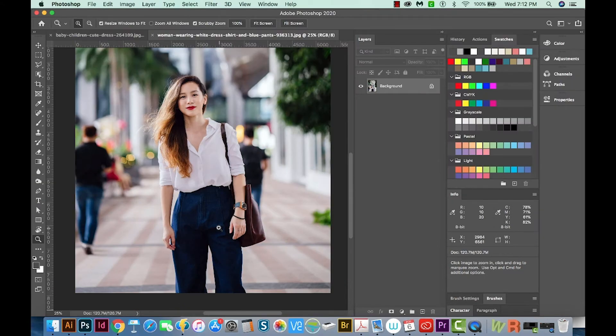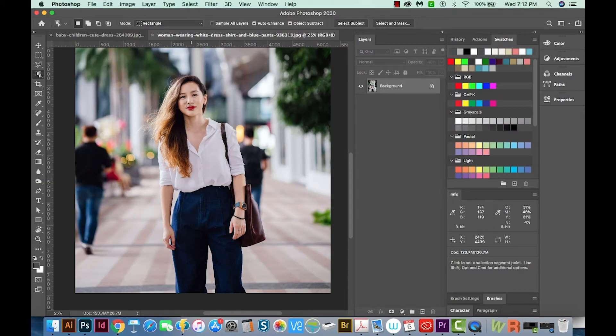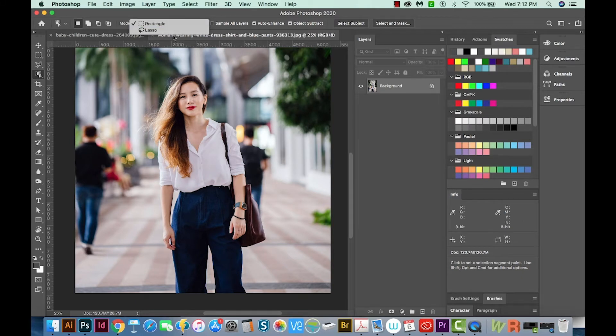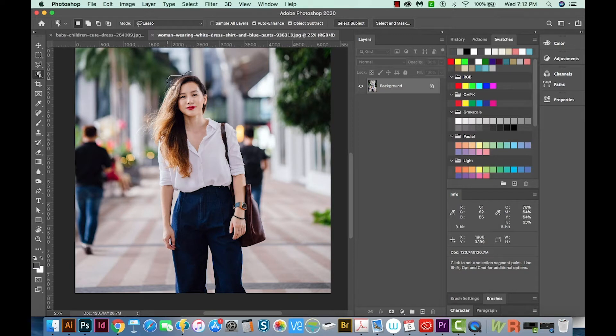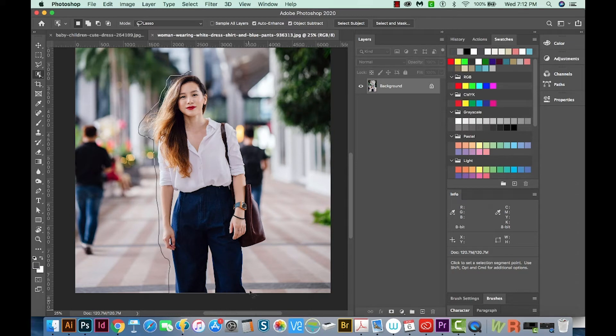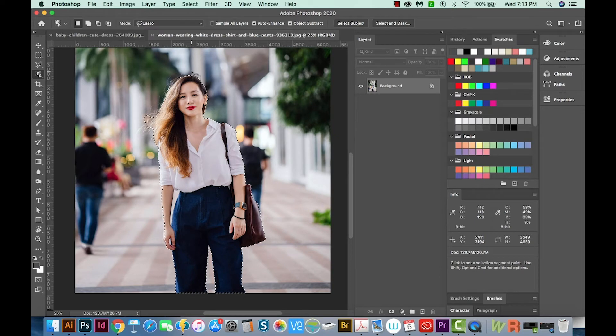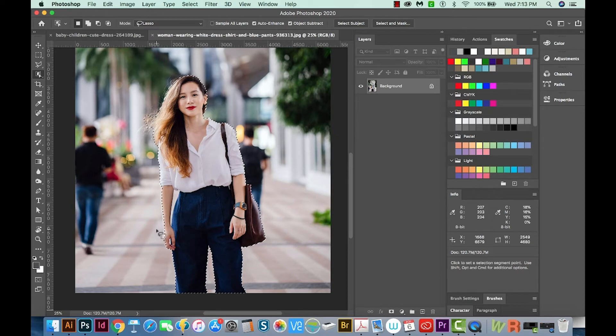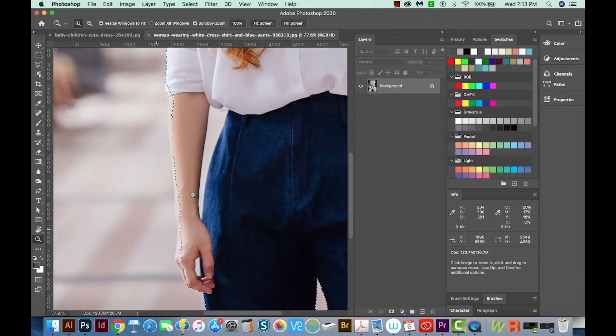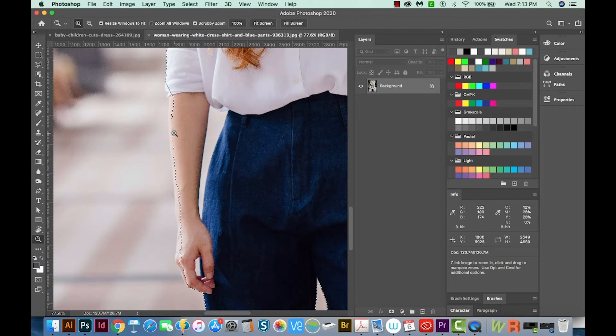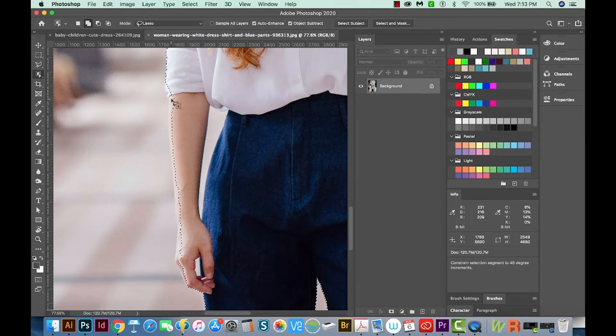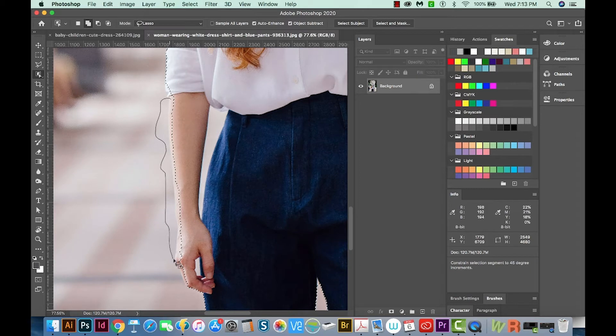So I'm going to hit W on my keyboard, and now we'll try Lasso. And this time I'm going to follow her pretty closely so that I can get the best selection possible. And when you release, it will automatically find the best selection. This part of her skin is really blending in, and so I'm going to hold SHIFT and just draw around this part.